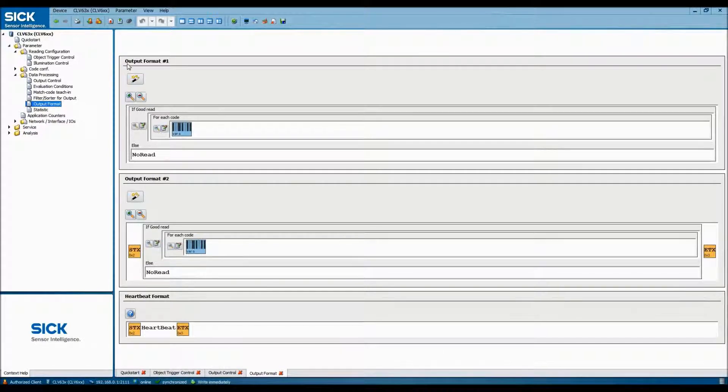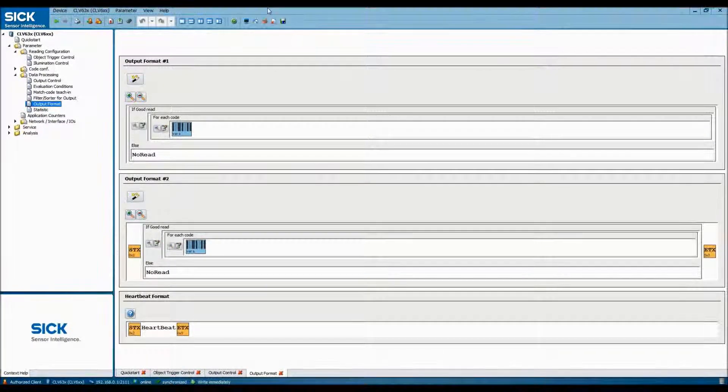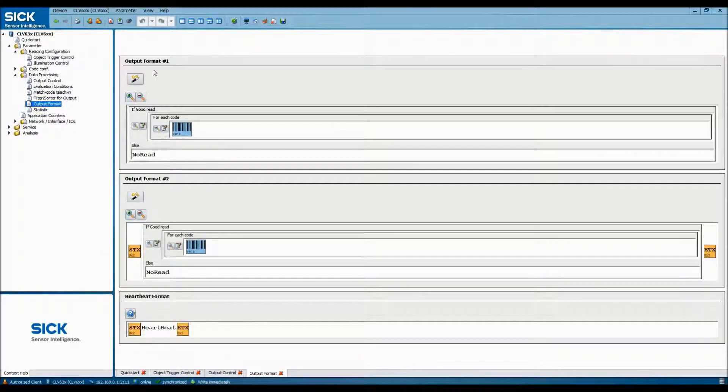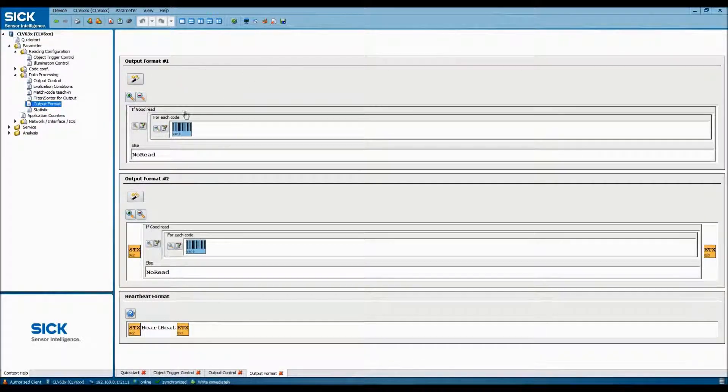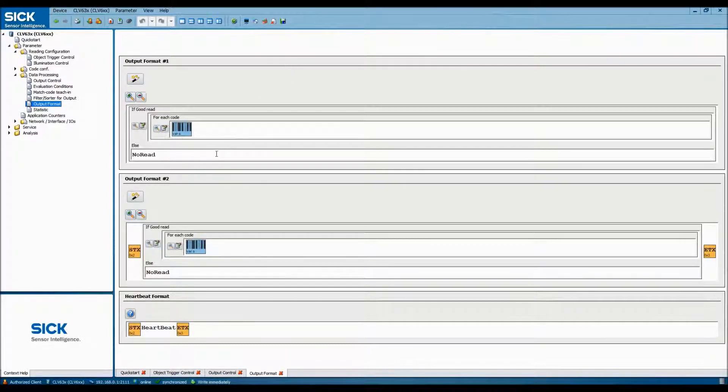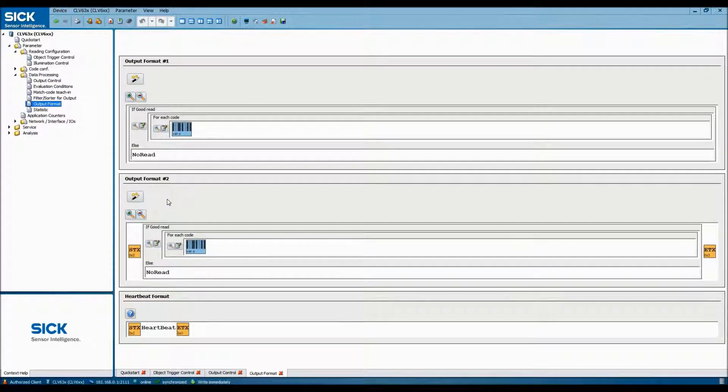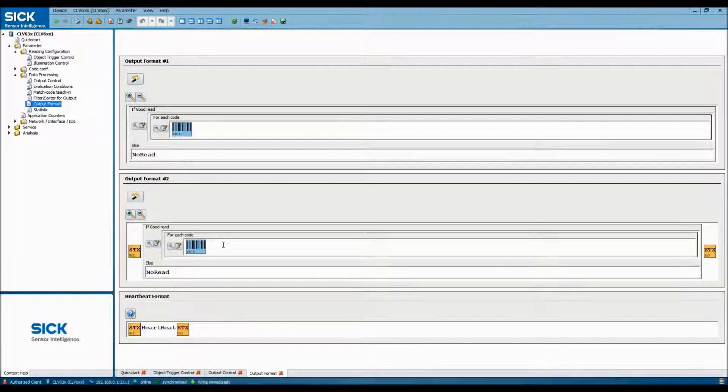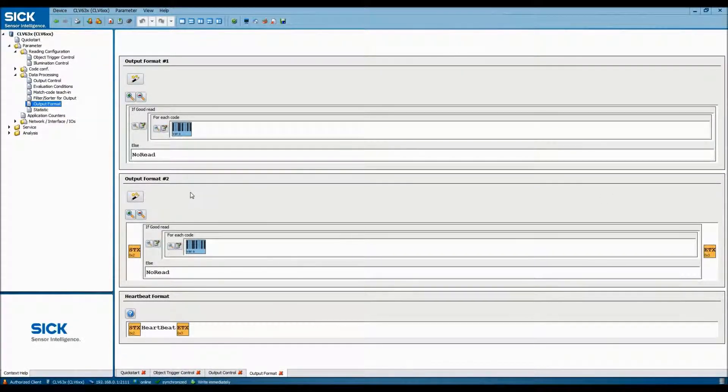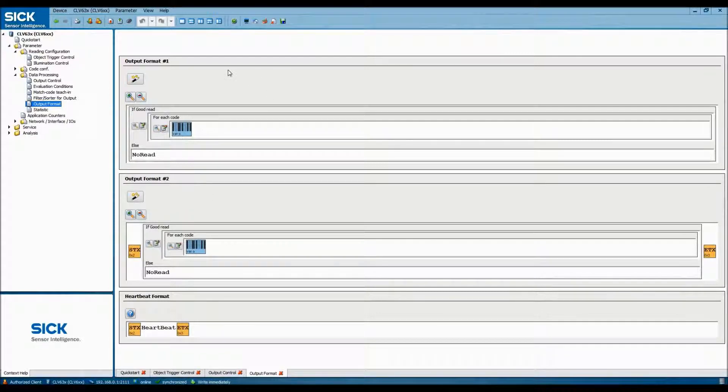Now we need to set up the logic around how to read the barcode. As you can see here, in output format 1, we'll be looking for either a good read or not a read. This is the simplest setup that you could have. Below in output format 2 is another option, where the data being sent out is bracketed on either end by a start and end data packet. But for this demo, we'll stick to output format 1.